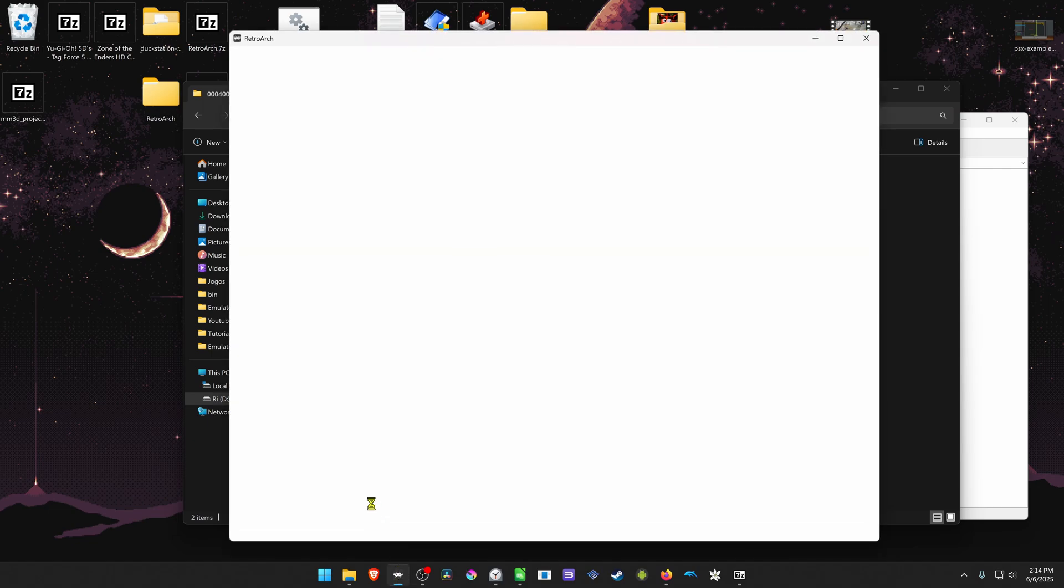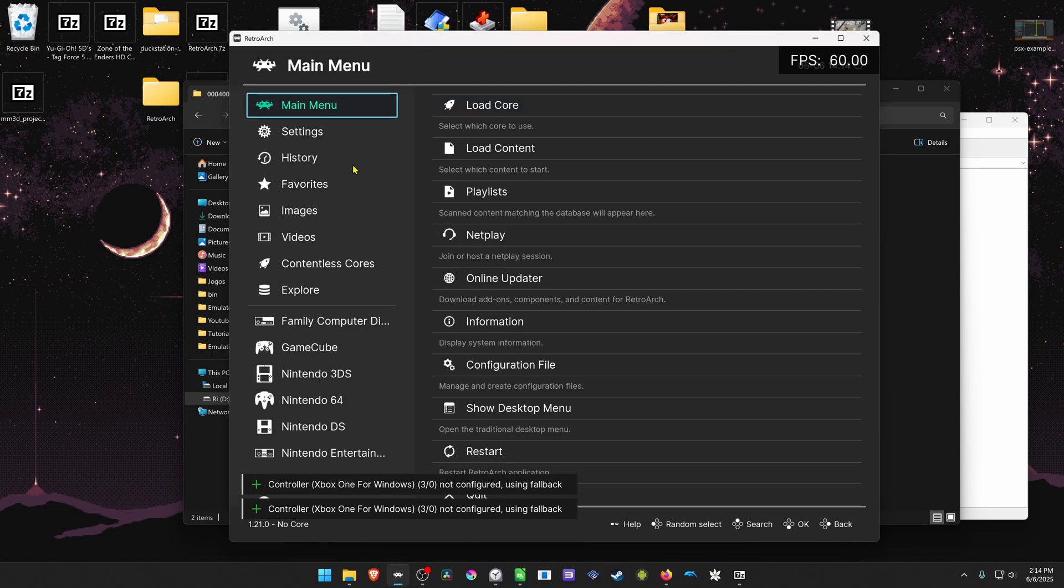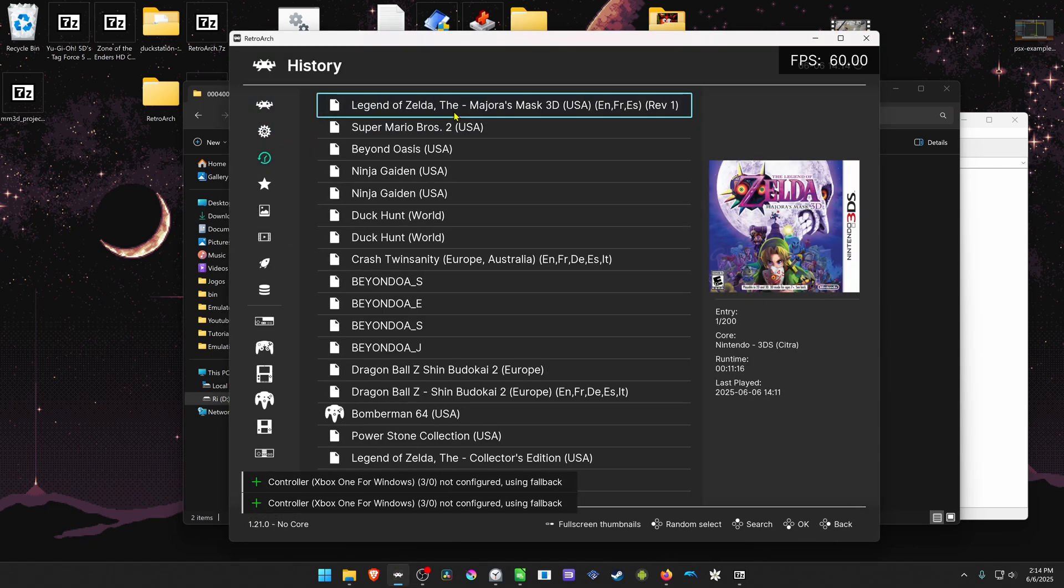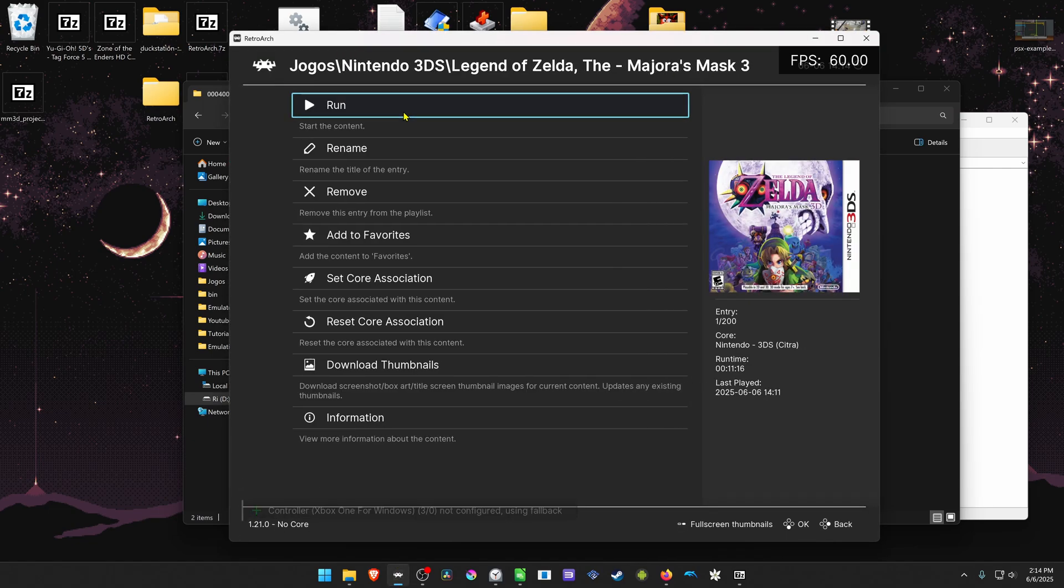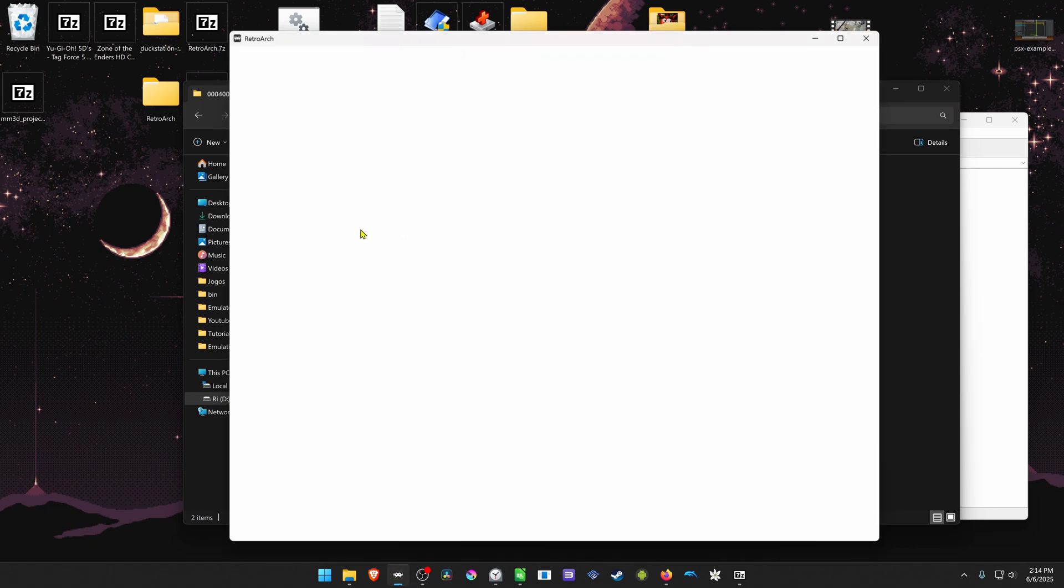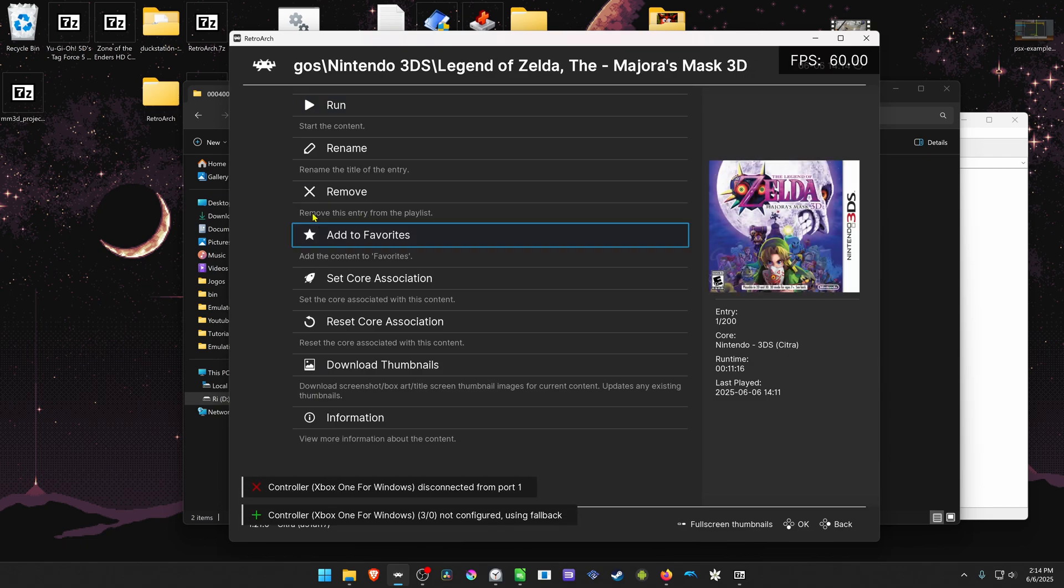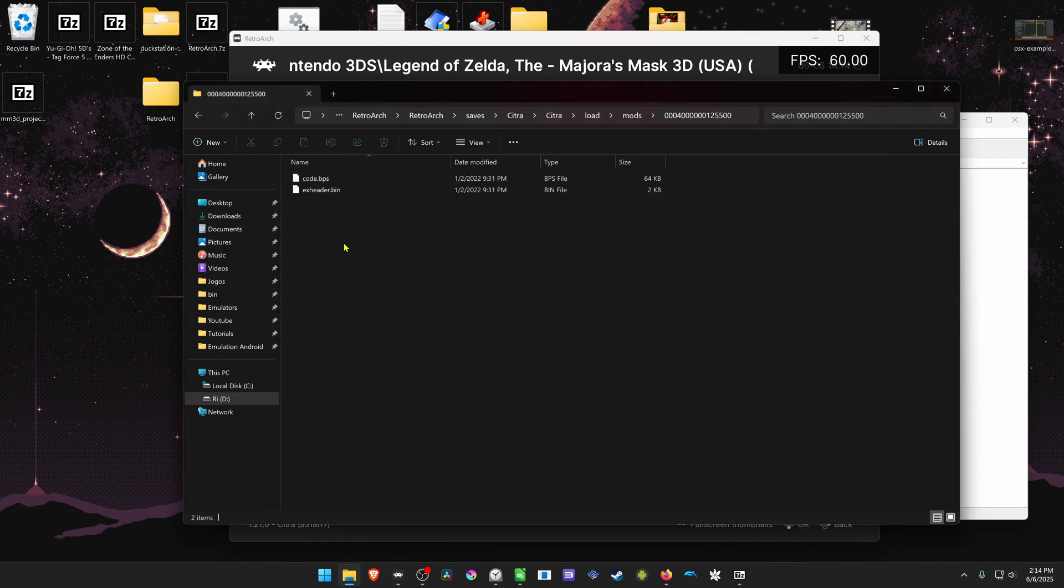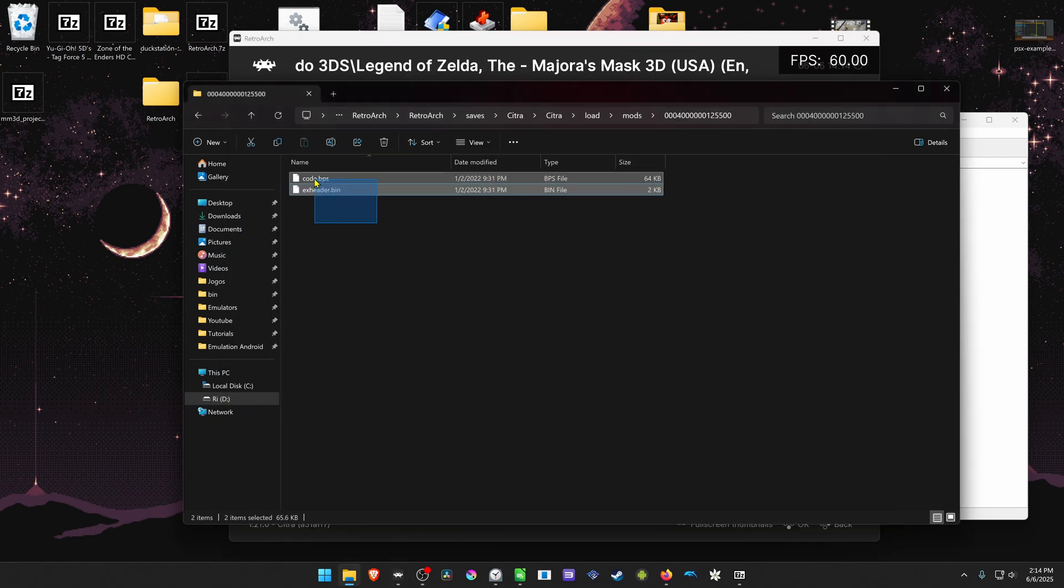And now start RetroArch, run Majora's Mask, and if the game crashes, this means that this is not the right files and then you have to delete them.